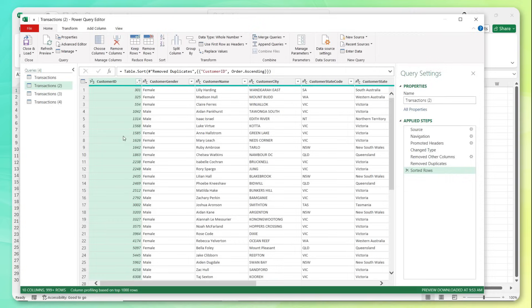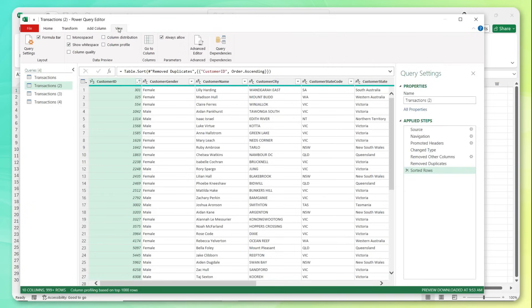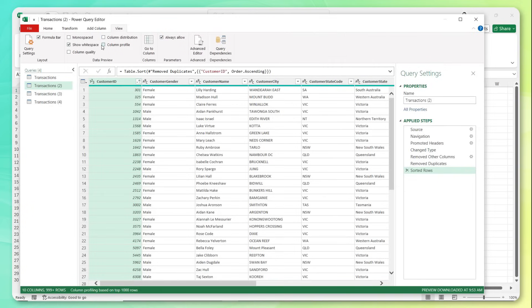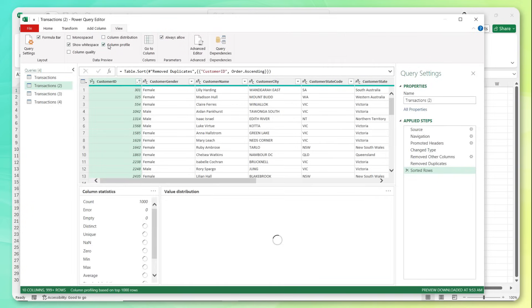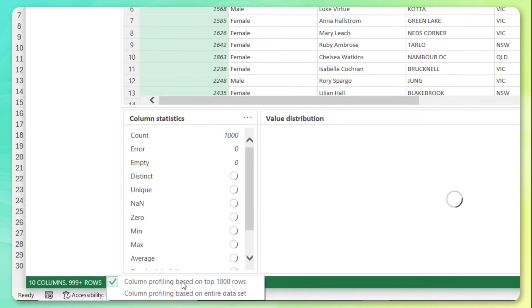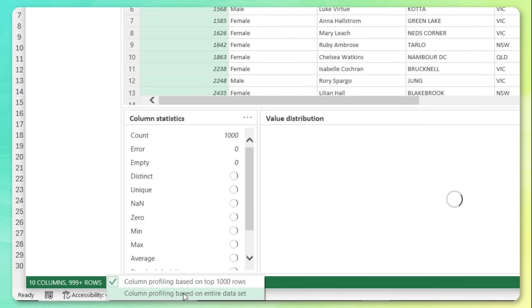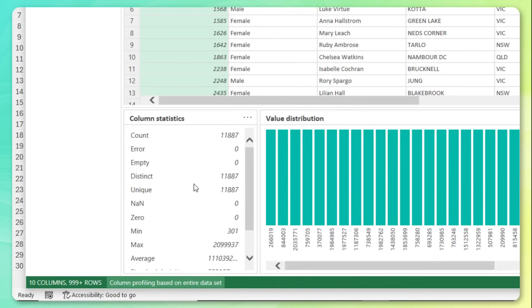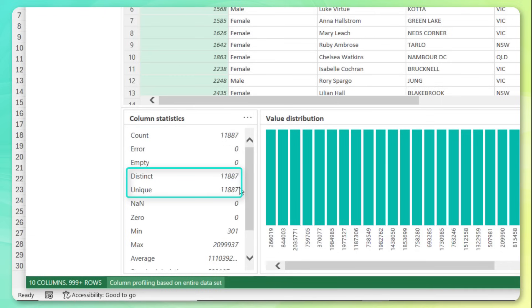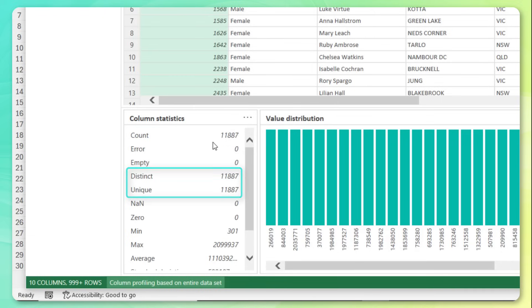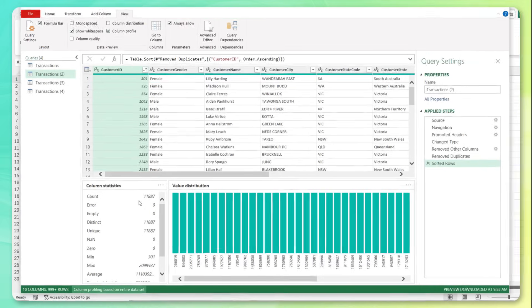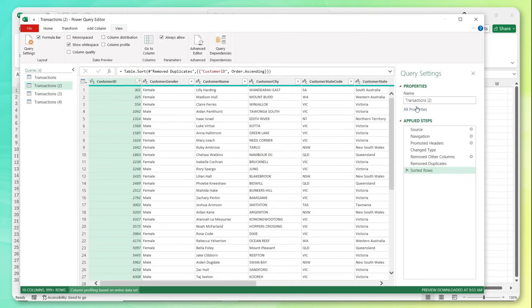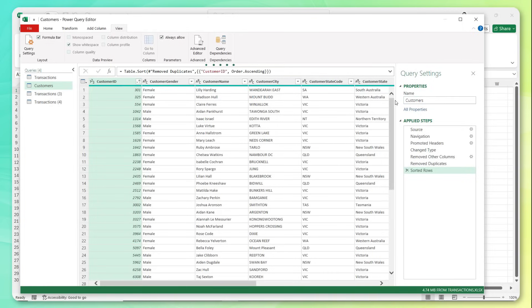And it's as simple as that, we can also sort ascending for readability. And if we wanted to double check and confirm that these customer IDs are in fact unique, what we could do is head to view, column profile. And we want to profile not just based on the first thousand rows, but the entire data set. And check it out, we've got a row count of 11,887, all of which are distinct and unique. That means we have a valid primary key for this table. And each row, each customer ID represents one distinct customer. So go ahead and turn off that column profile, name this table, customers, and we are good to go.